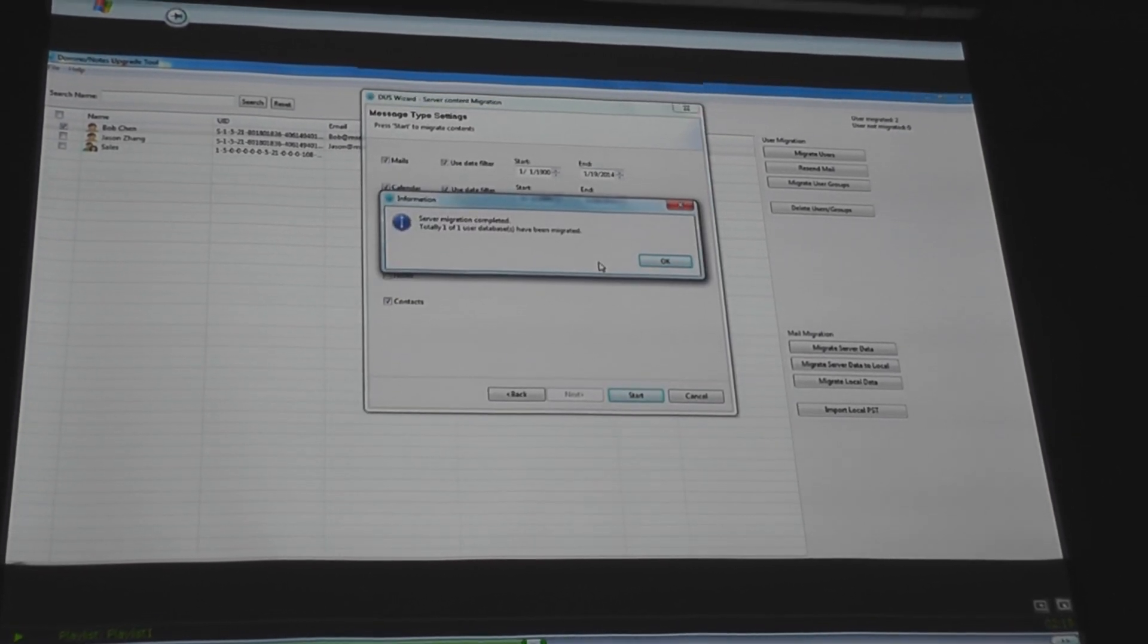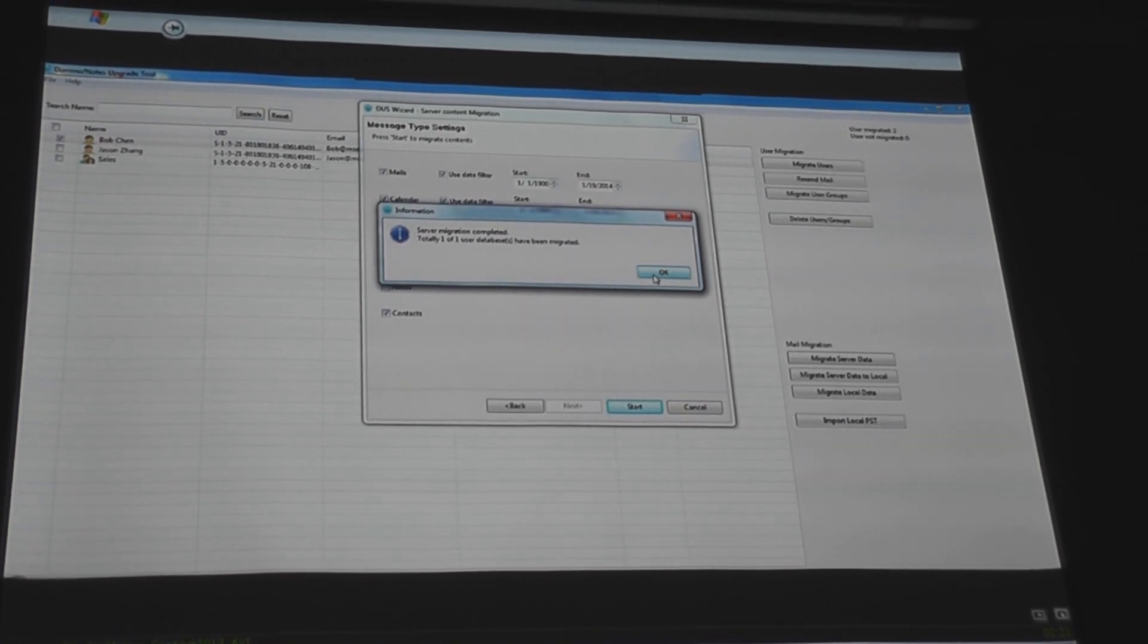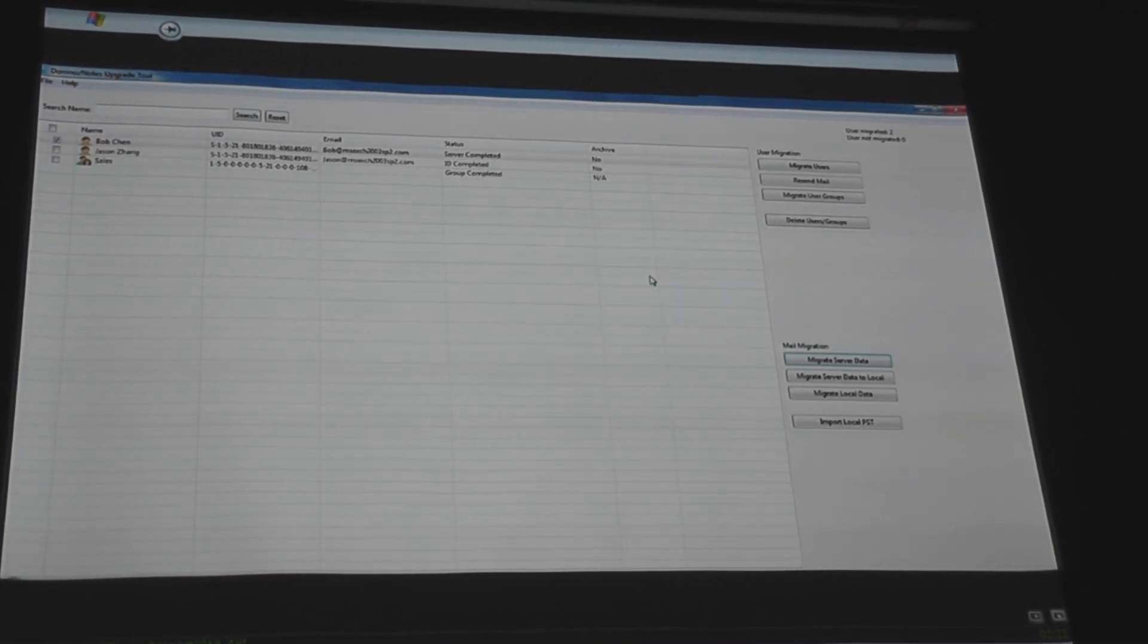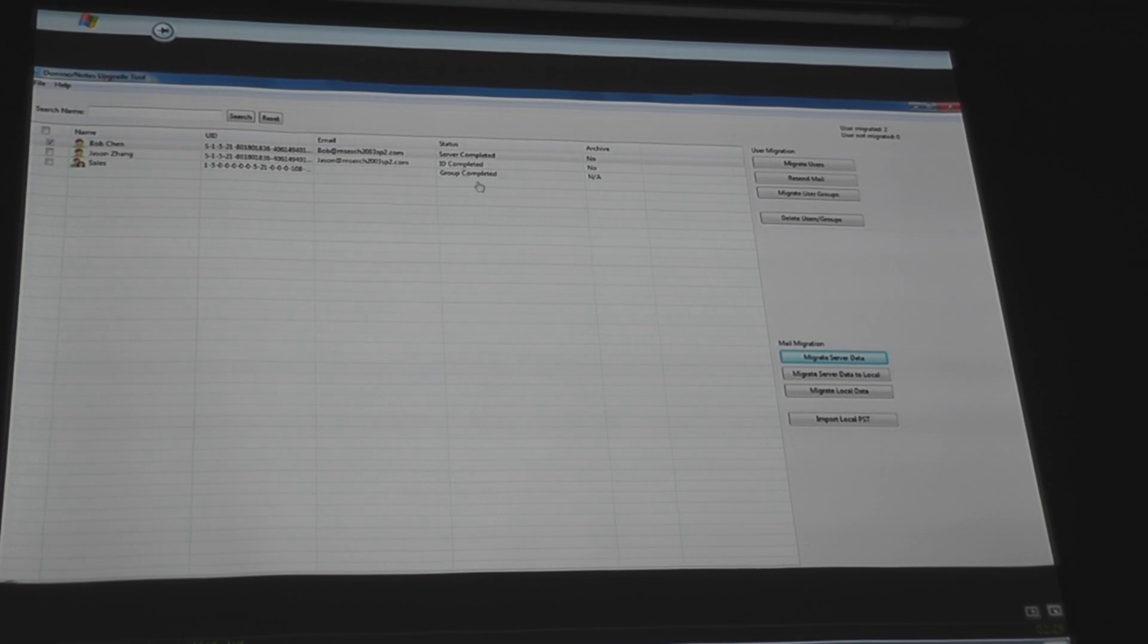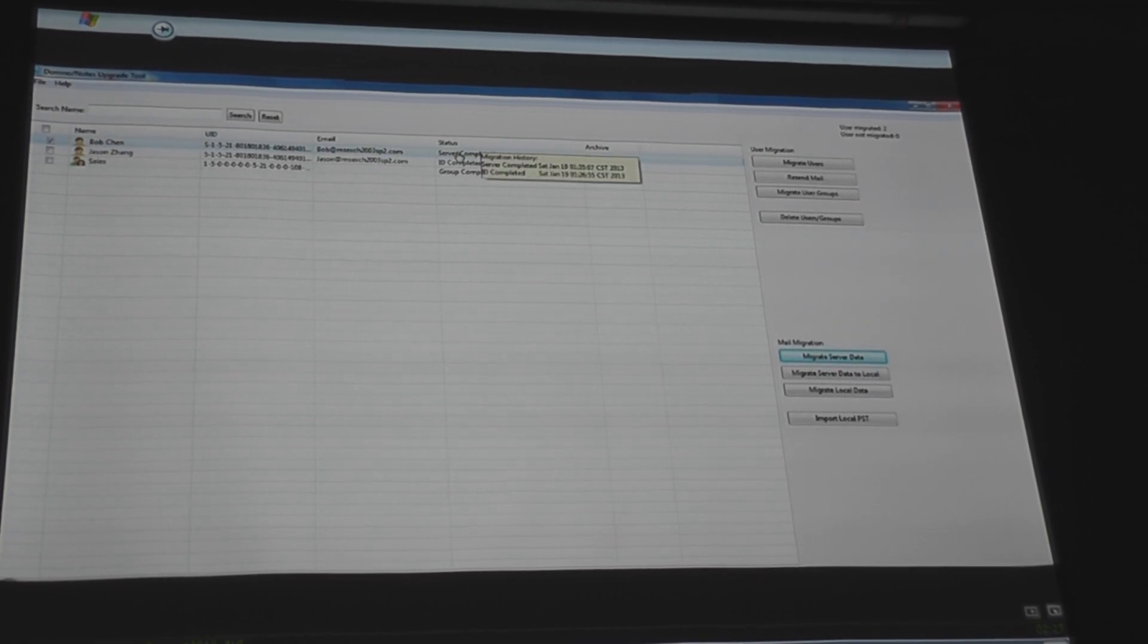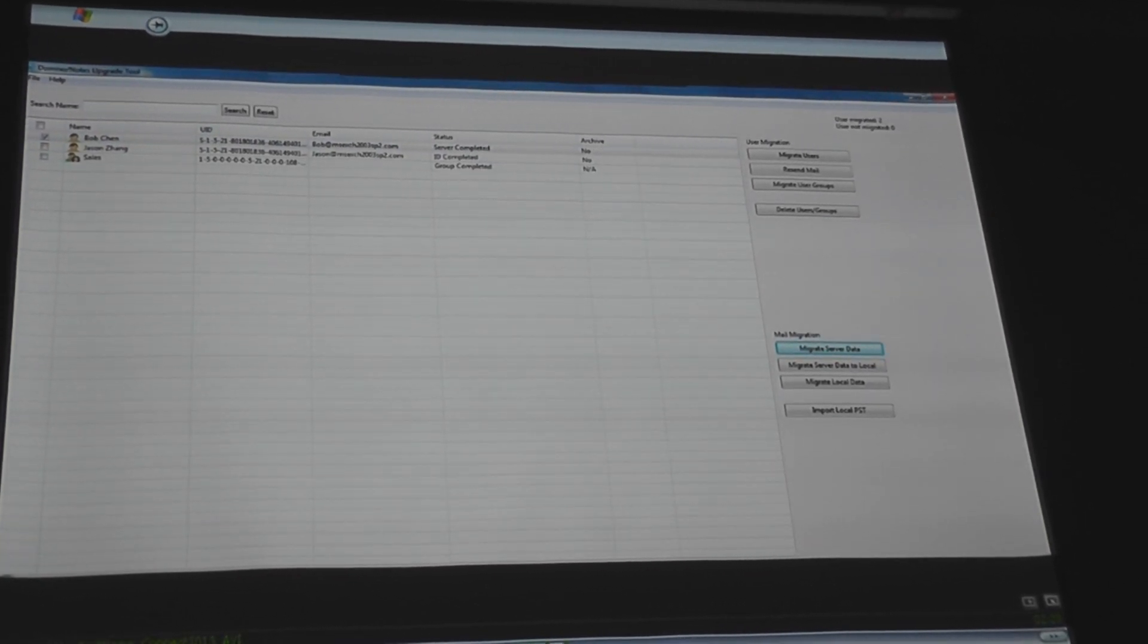Migration starts. Migration completes. So the data has been transferred over. And it indicates to you, gives you a status saying what took place.